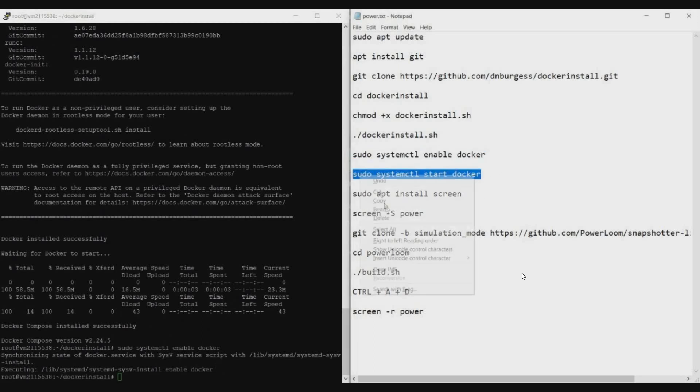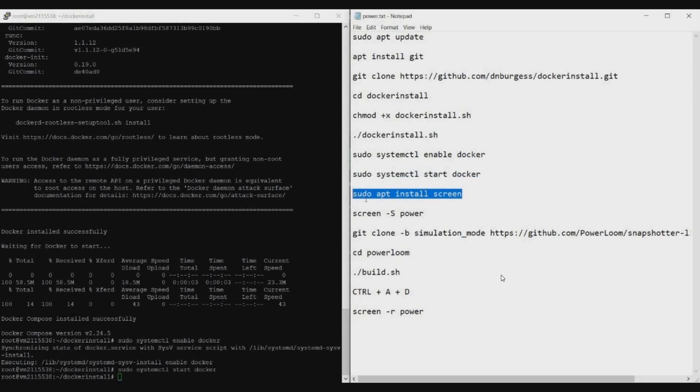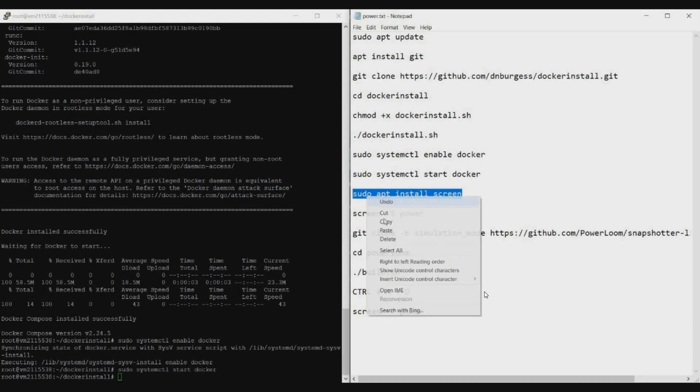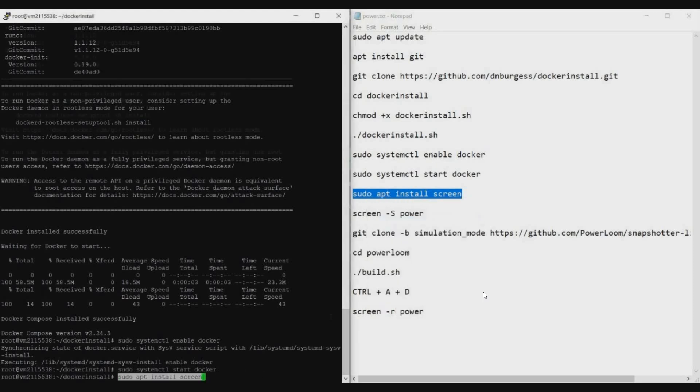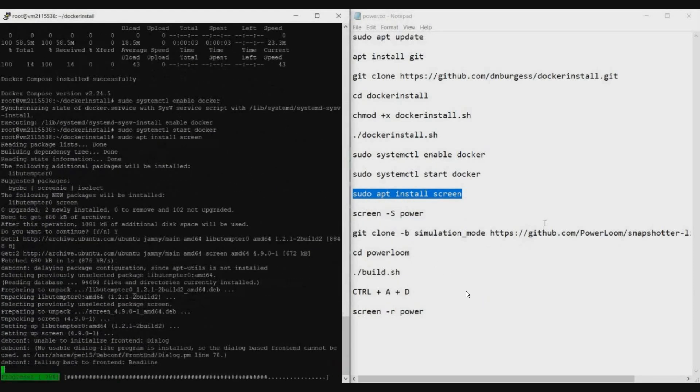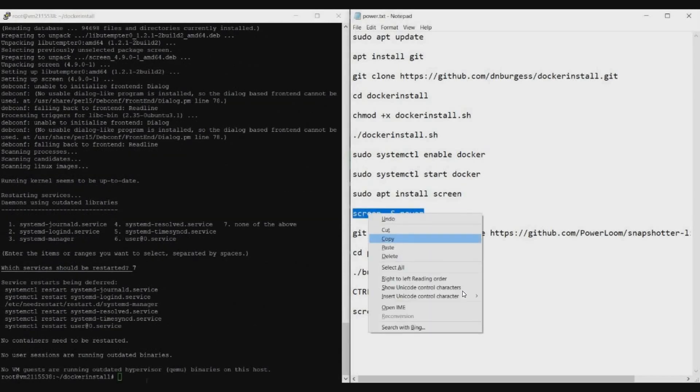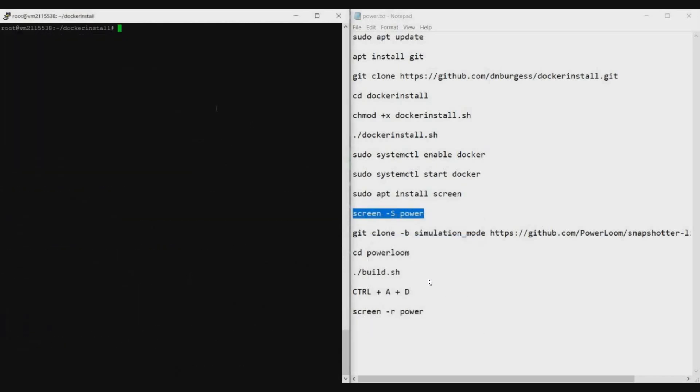Now we will install Screen. Screen is basically just like multiple windows or multiple screens in the same VPS. I can have two or three screens—one screen I can run ZY and another screen I can run PowerLoom node, and I can access both of them. In case if you are running these commands in your ZY node VPS, then you need not run this command because we already installed Screen when installing ZY node. Even if you run you'll get error. Just run this command if you're new. Then you need to create a new screen with the name Power. Now whenever we want to access this PowerLoom node, we can use this command. Now we are into the Power screen. Let's copy the Git repository of PowerLoom to install.